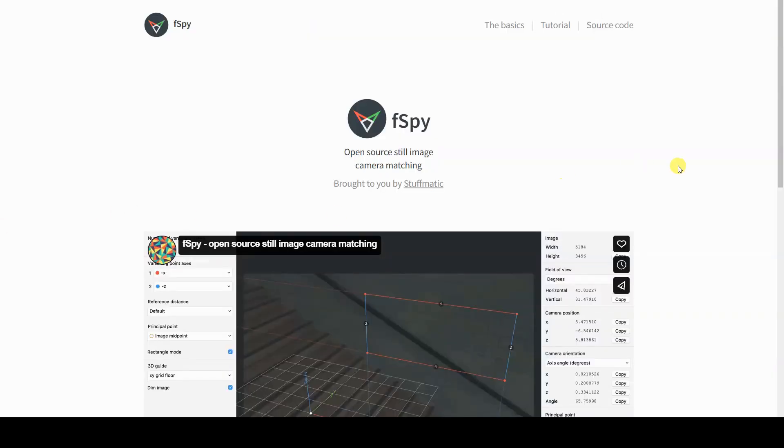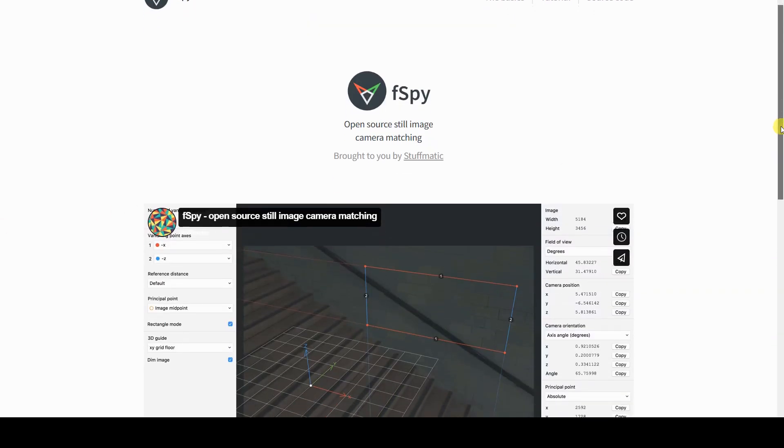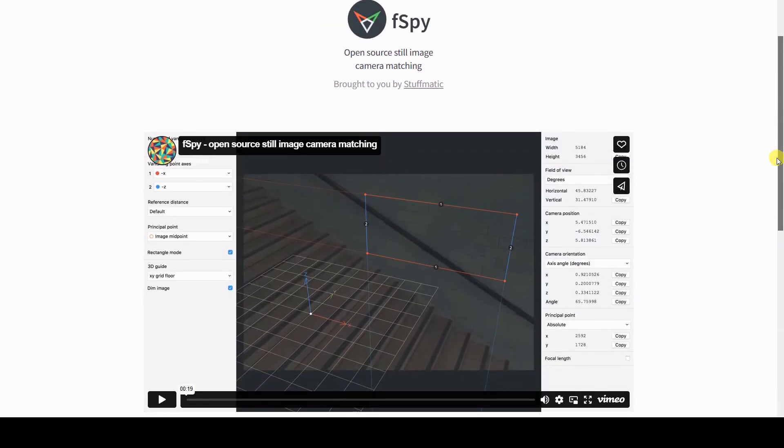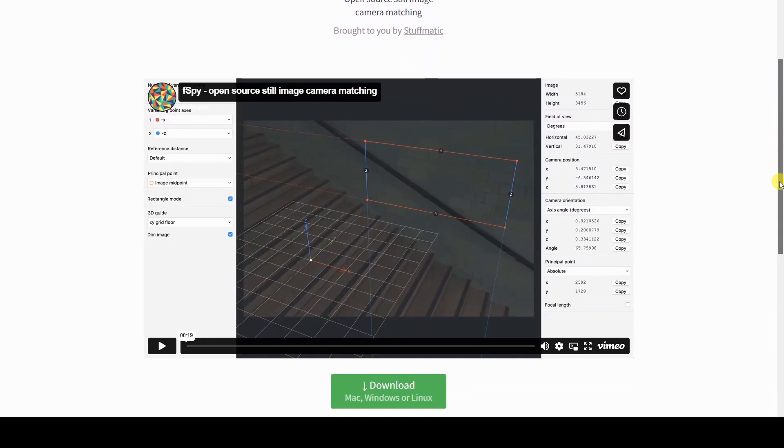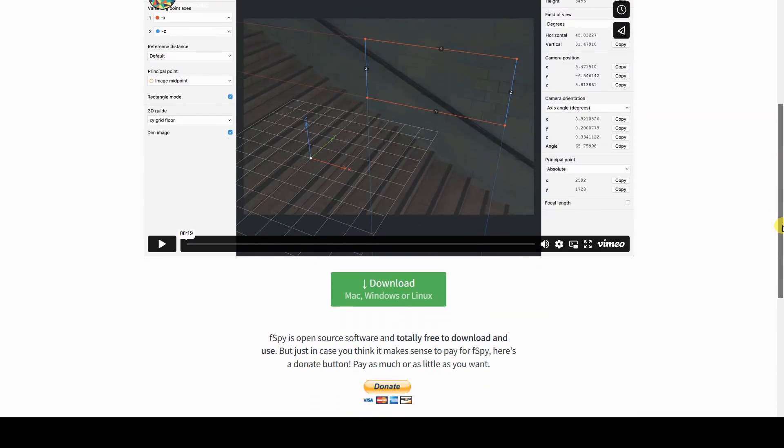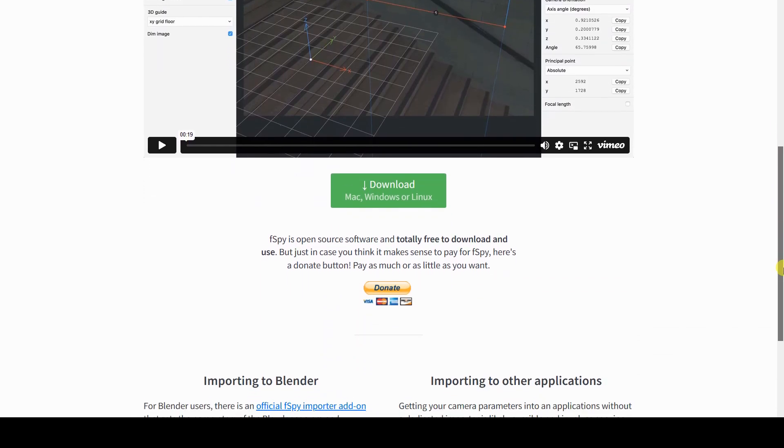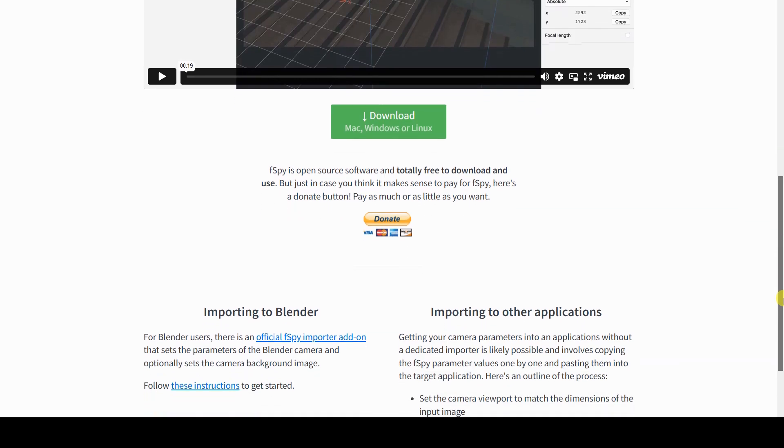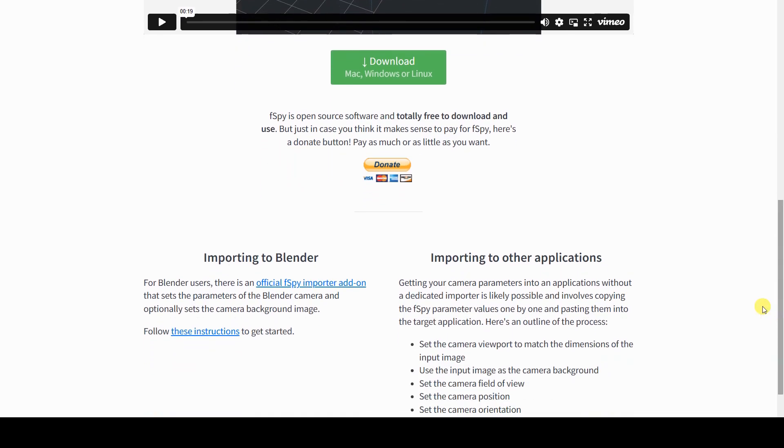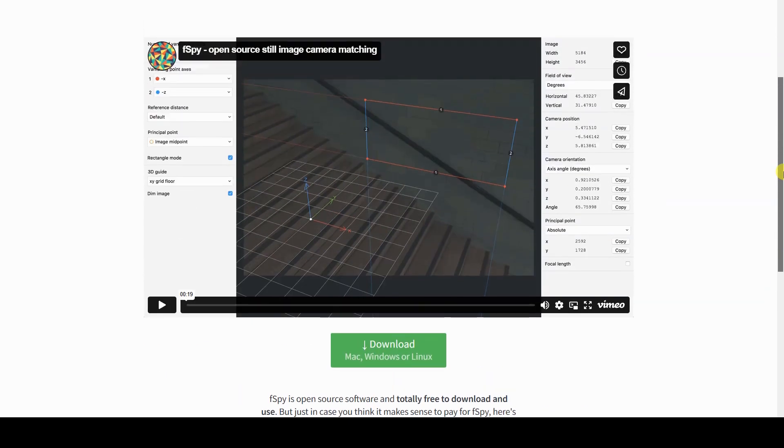To recreate the orientation of the real camera in Blender, making it easier to position objects within the scene, I'll use the FSPY program along with its Blender add-on. I've already dedicated a tutorial to both previously published on my channel, but I'll cover the key concept again here.